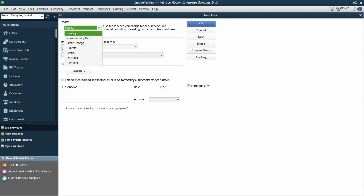But when we click on new item, it will show you the type of service and non-inventory part only. It's not showing the inventory part, but we want the inventory part, right?